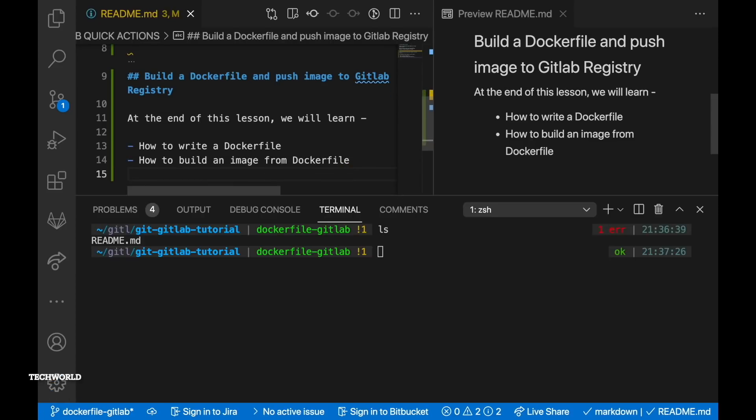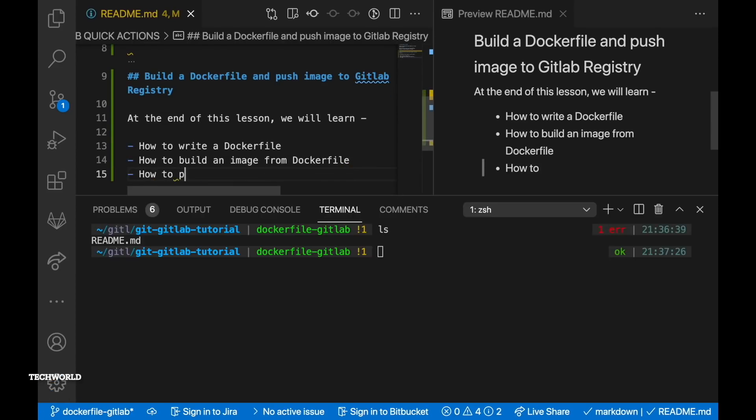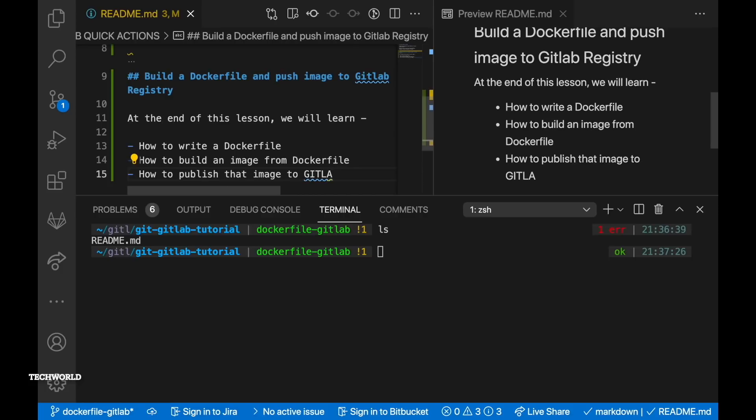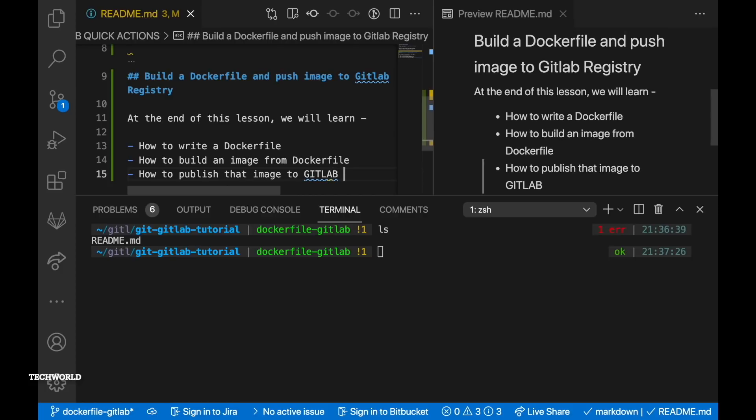Hello everyone. Welcome to another brand new video of GitLab series. In this video we will write a Dockerfile and build an image from the Dockerfile and push that image to